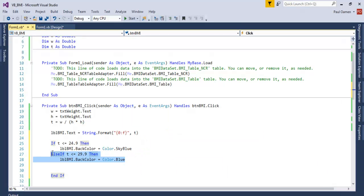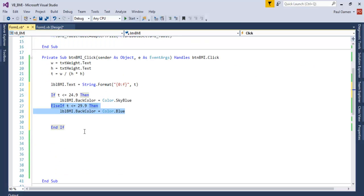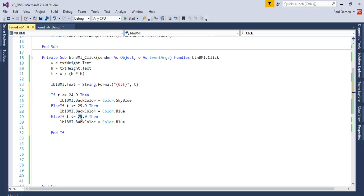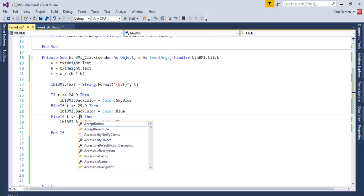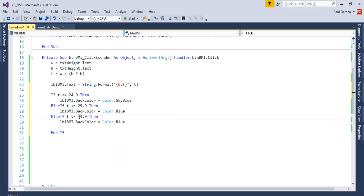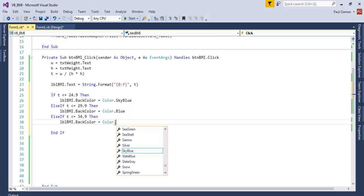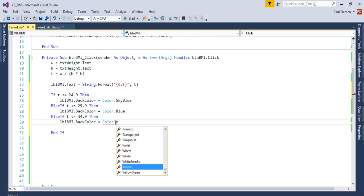And Else If, let's move it up. Else If, if it's 34, 34, 34, the color for that let's look for something maybe yellowish. Okay, yellow green I don't know.